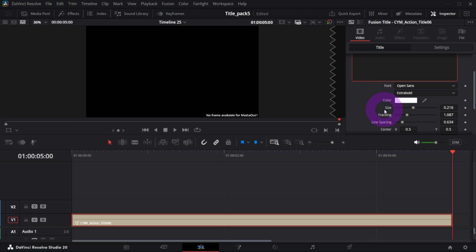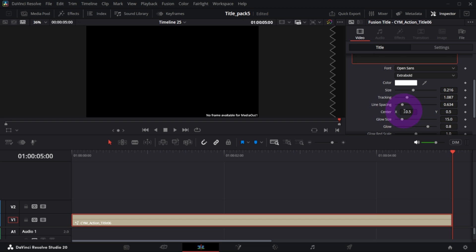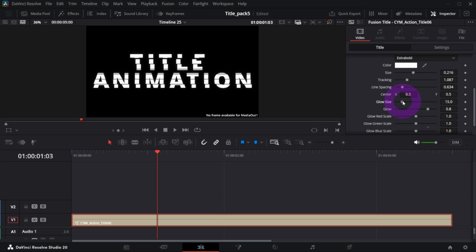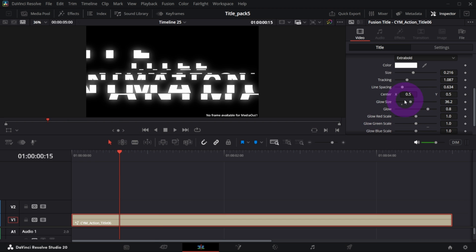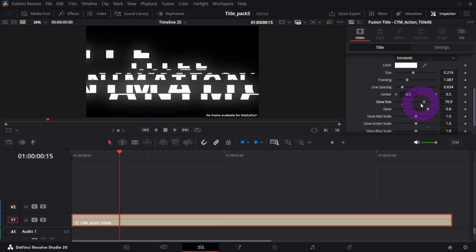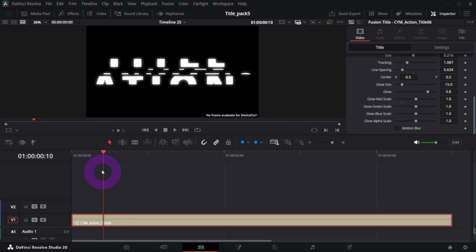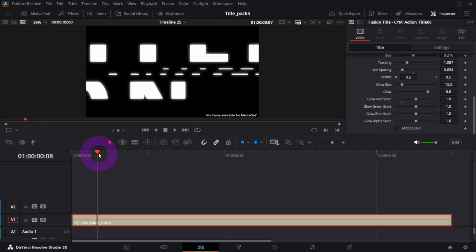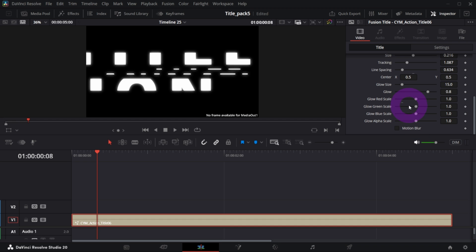You can change the glow, the glow size and the glow in general. And of course you can adjust the glow color by playing with these four sliders, so if you want the glow to be more reddish you just increase the red scale.